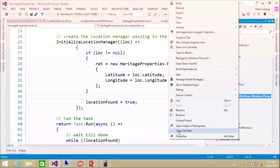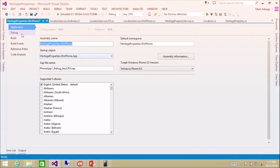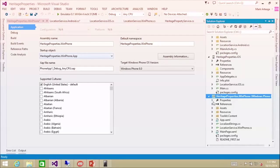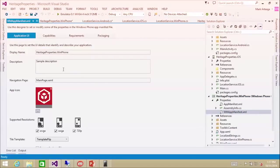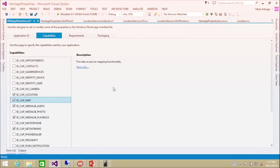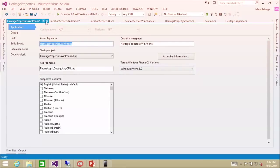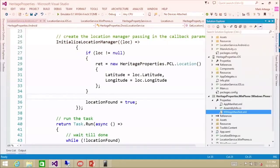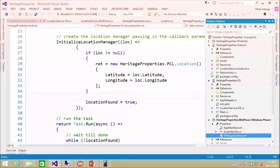We can then use that in our portable class library to drive the rest of our app. One thing we do have to set is some permissions — we need to set some capabilities to get location. So we're going into the app manifest and granting permissions to the location APIs.